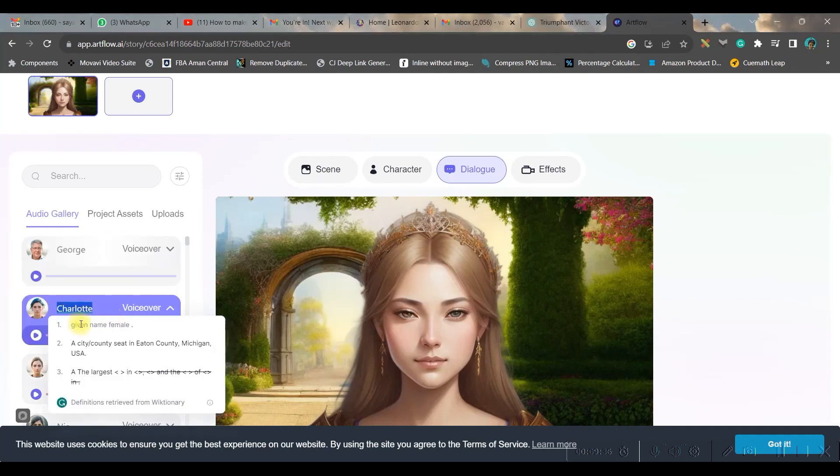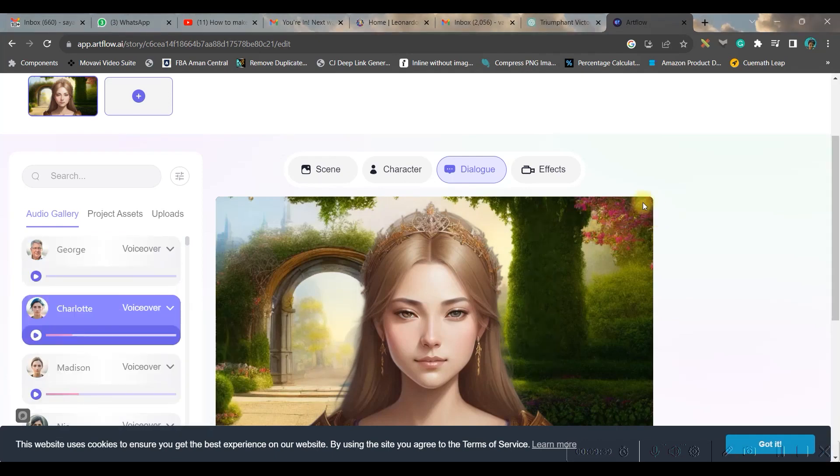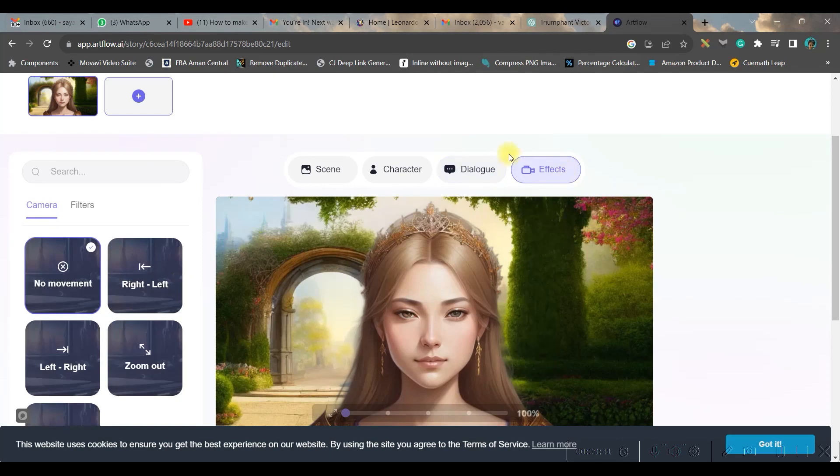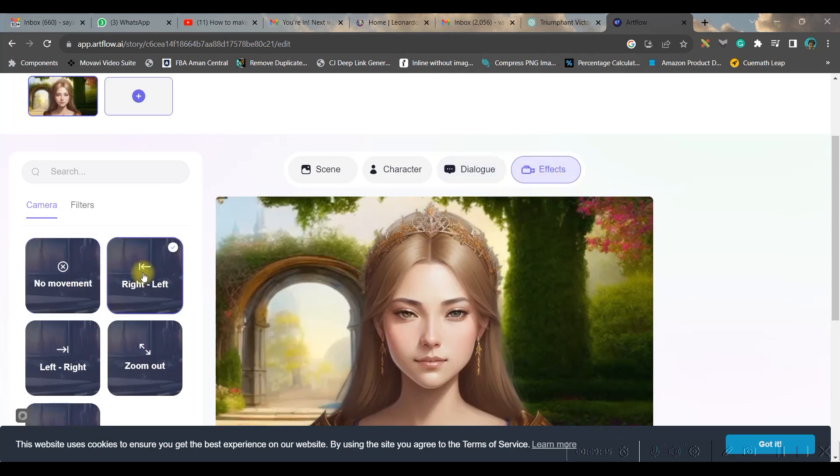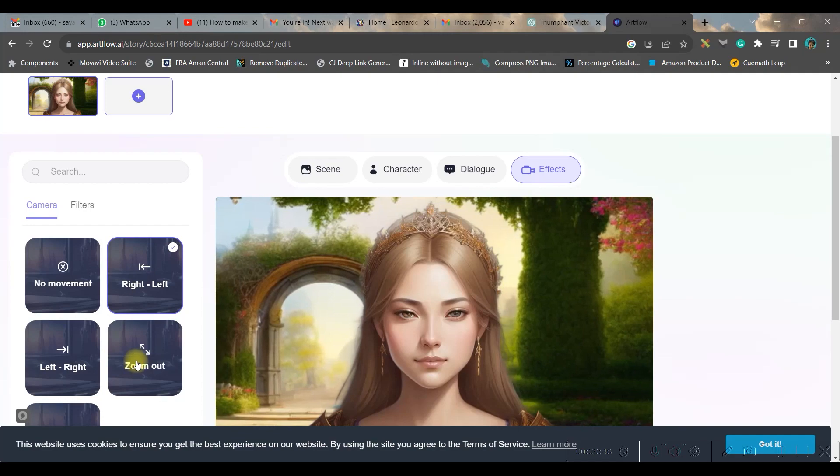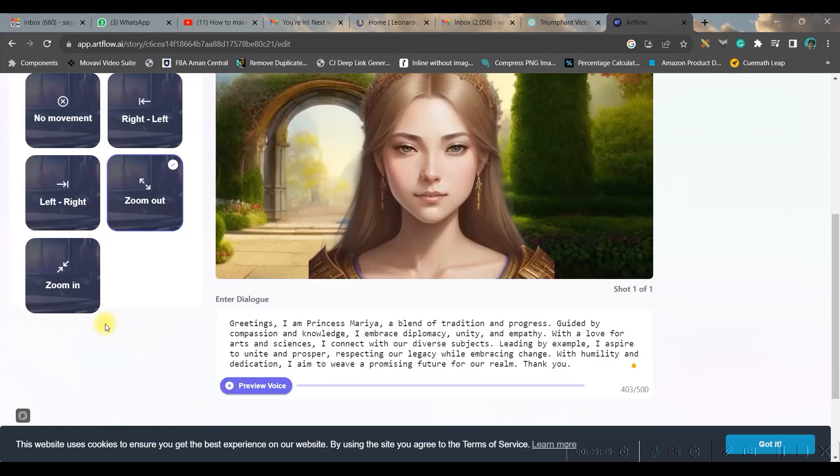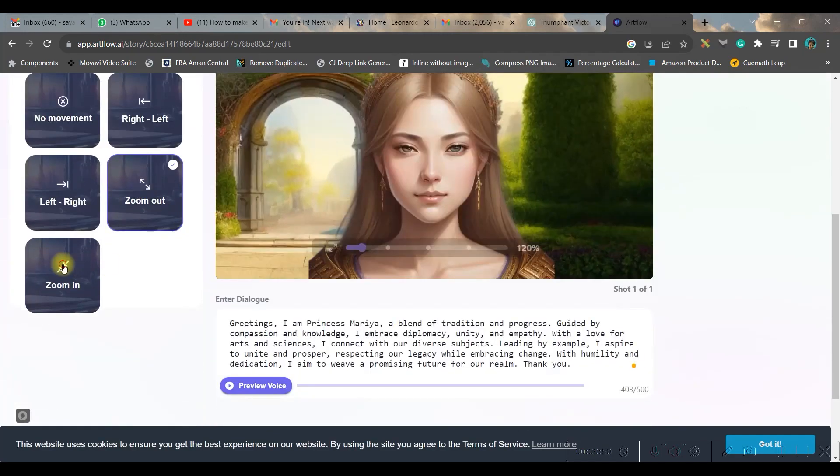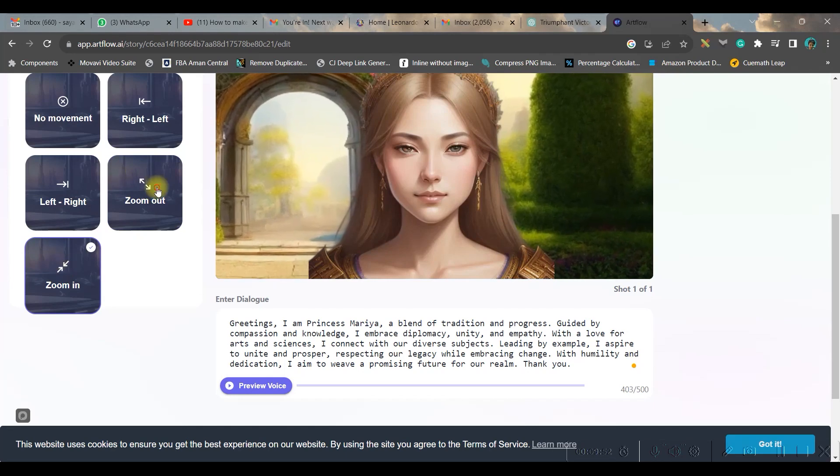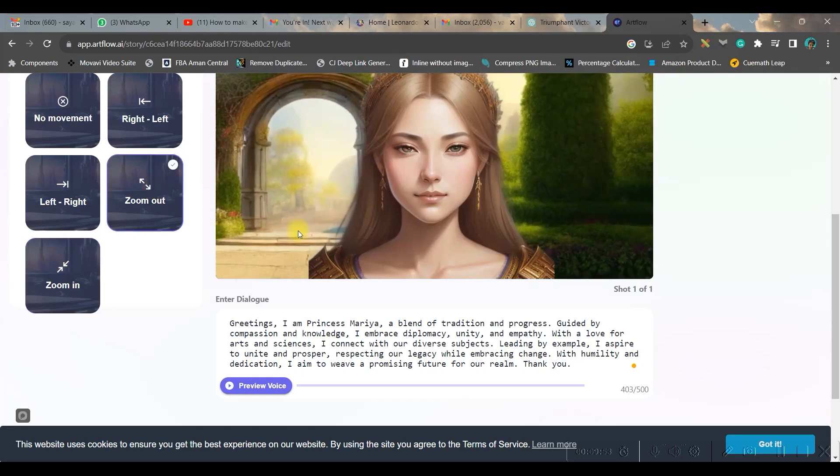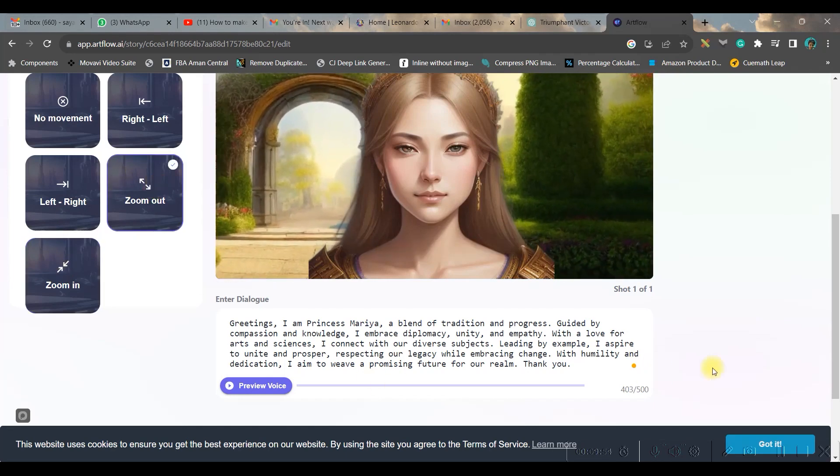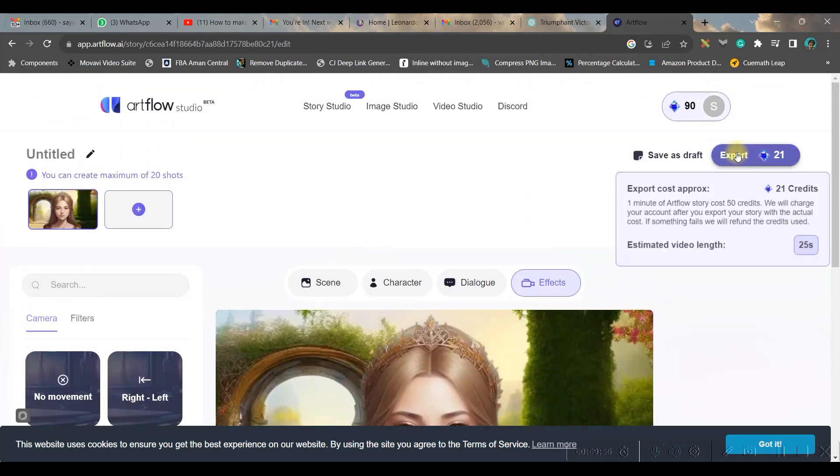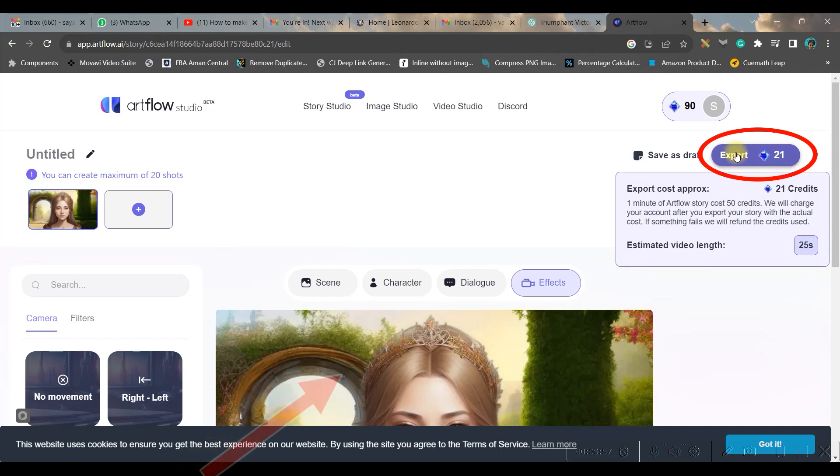And once I'm done I can give a bit of effect by going to the effect option. Here you can go right to left, or you can go for zoom out. Well I personally like zoom out or zoom in option. I will go for zoom out option.